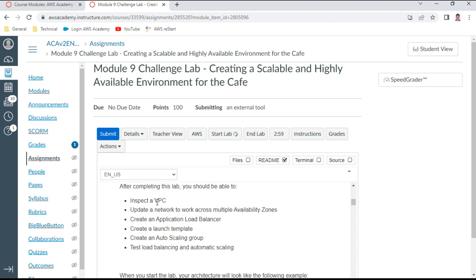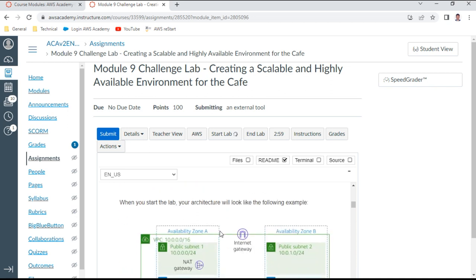The objectives of this lab are: first, inspect a VPC and update the network to work across multiple availability zones; create an application load balancer; create a launch template; use the template to create an auto scaling group; and finally test the load balancing and auto scaling.